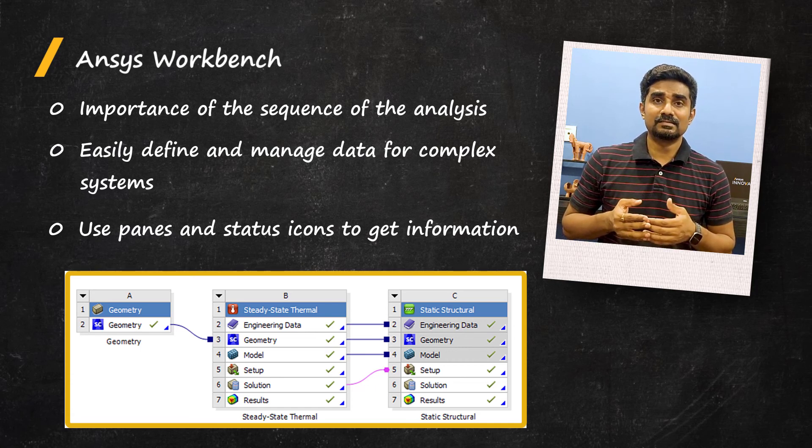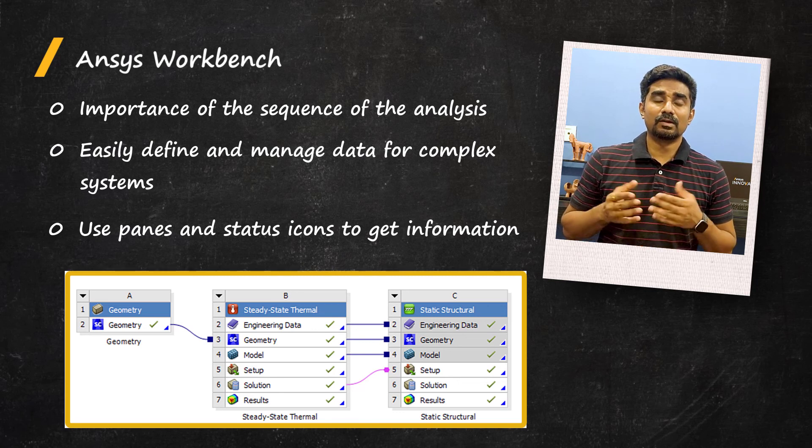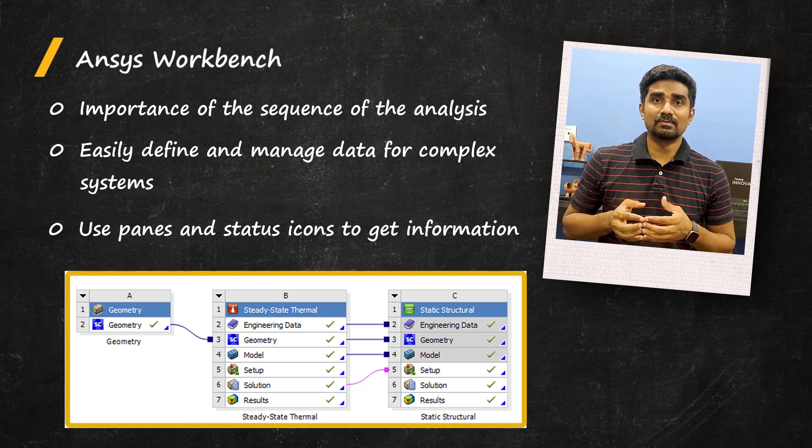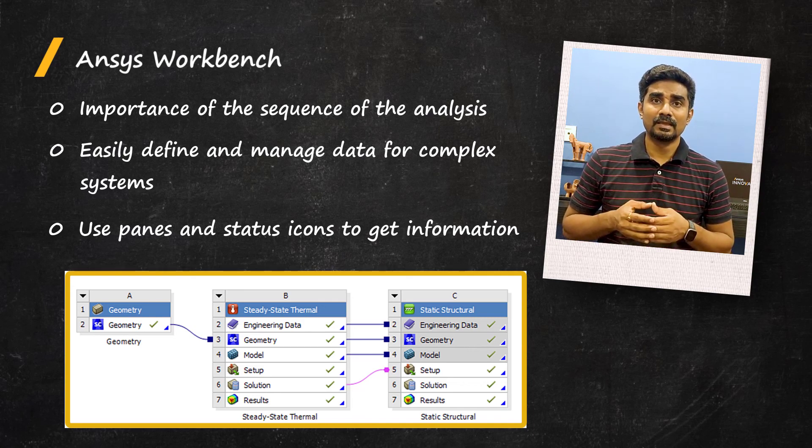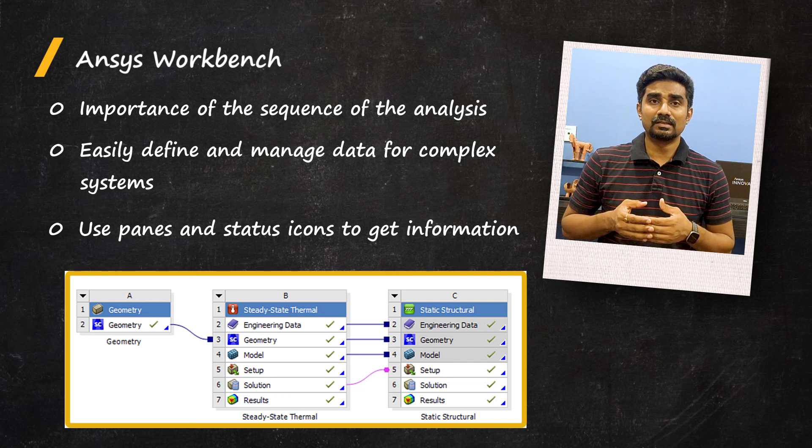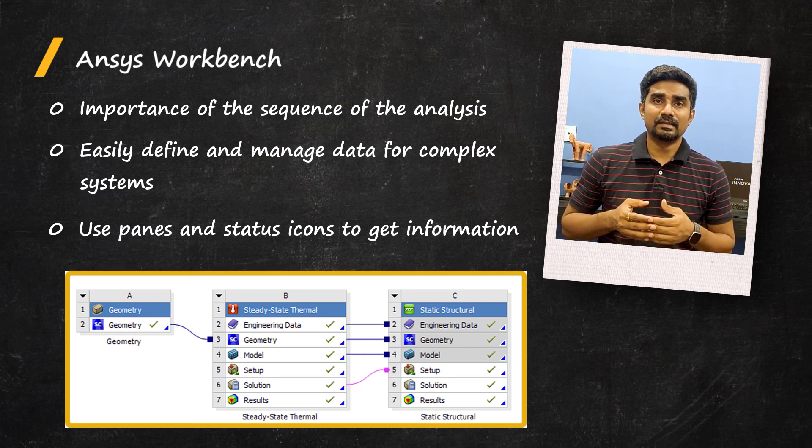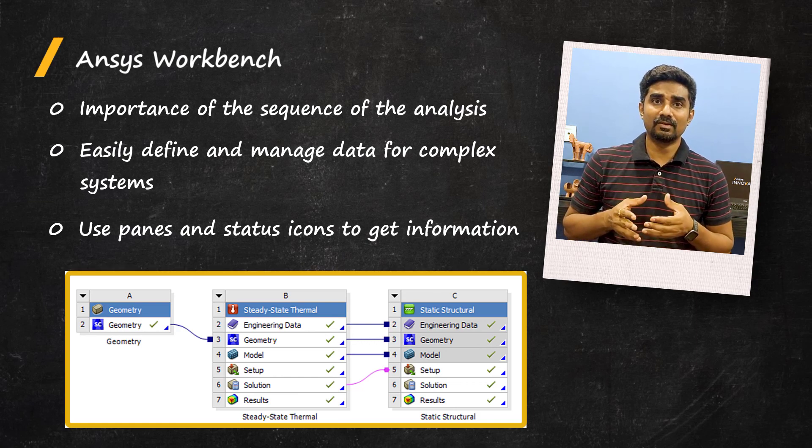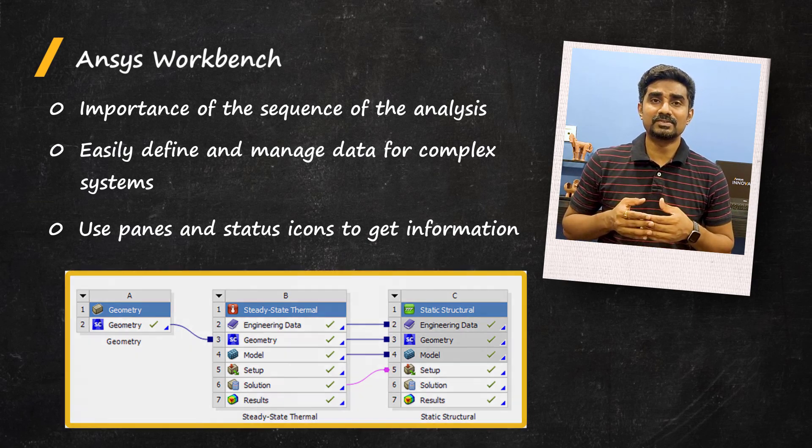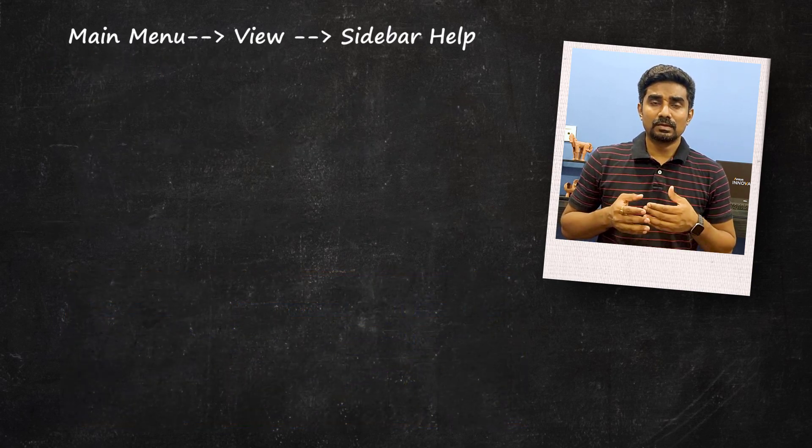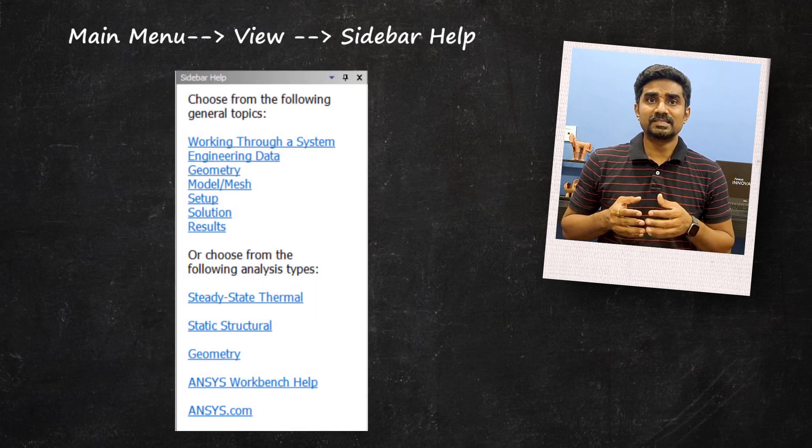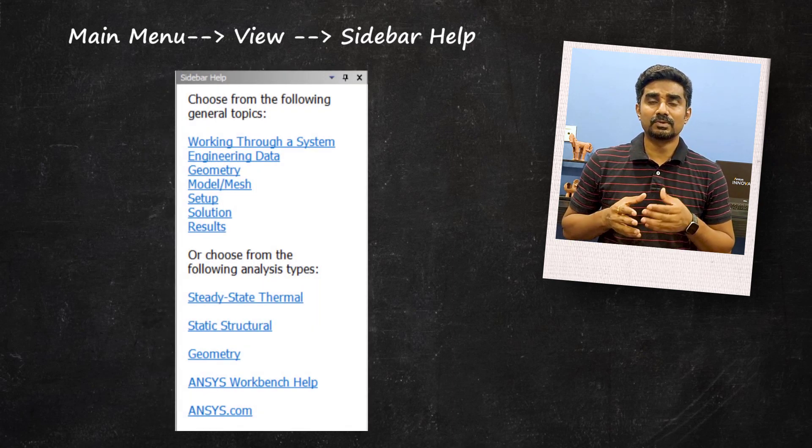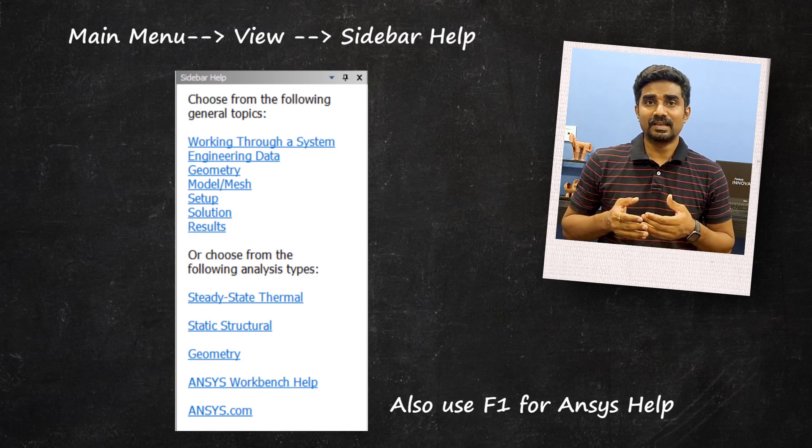Cell status icons allow us to verify which pieces are incomplete or up-to-date, and links between the systems allow us to see the flow of the information between the analysis. As you start to become more comfortable using the workbench user interface, keep in mind, if at any time you get stuck and need help with any of the available features in the workbench project page, you can always go to main menu, view and show sidebar help for a quick list of links specific to the active systems in the project schematic. You can press F1 for context specific help.